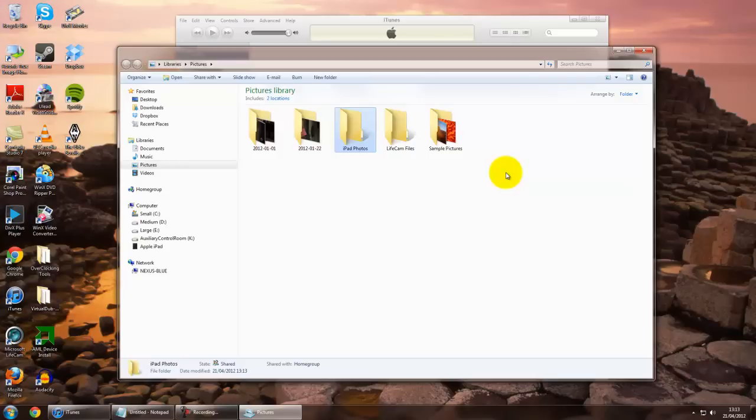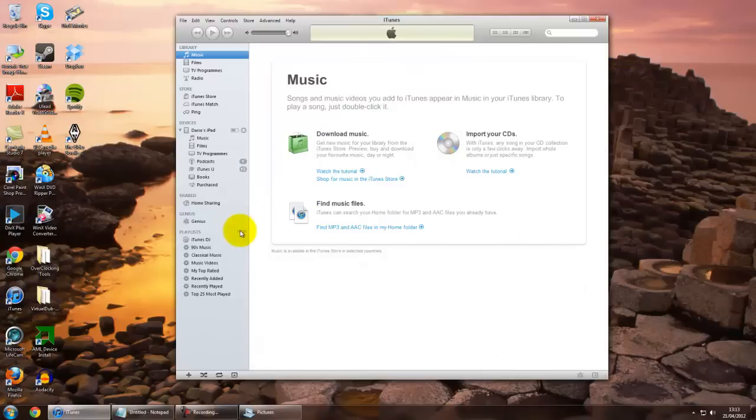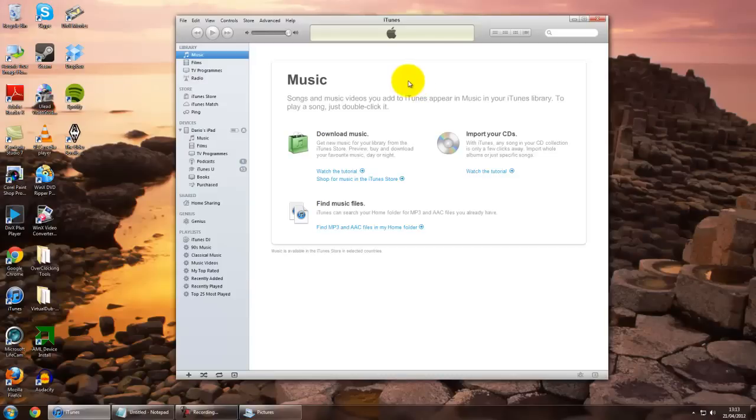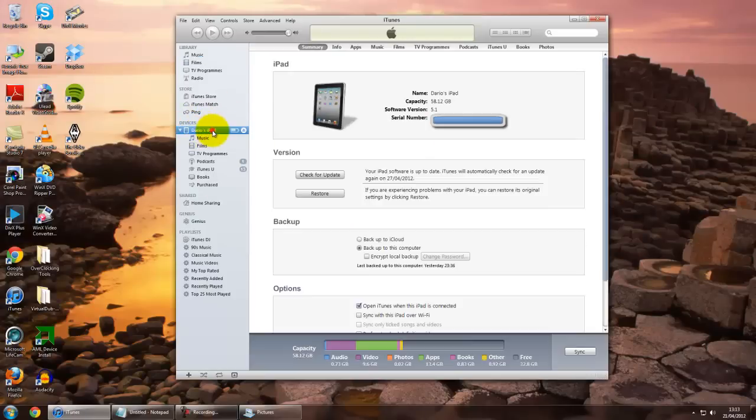Now that you've created the folder, just minimize that window. Have iTunes open in the background. As iTunes takes a while to open up on a Windows-based PC, I've already done that. Have your device connected via USB already, and you should have your iPad or iPhone showing up in your Devices tab just here on the left.